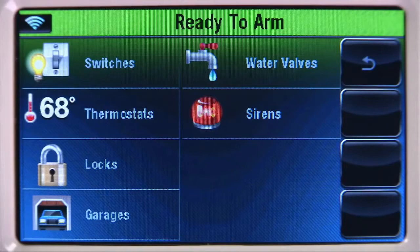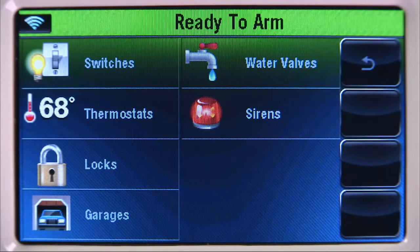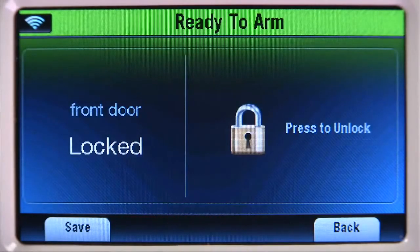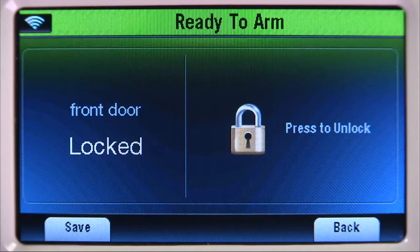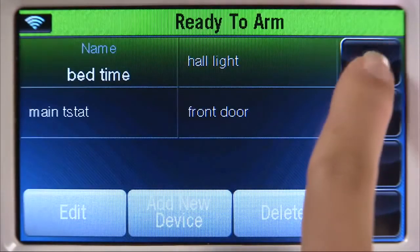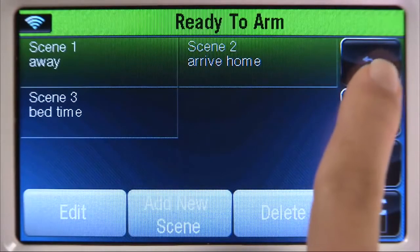During the night, you want to make sure the front door is locked. To do this, select the Locks tab, then the Front Door tab. Select the Lock icon until it displays Locked. Select Save. This completes the first scene. Select the Back icon until you return to the Scenes menu.